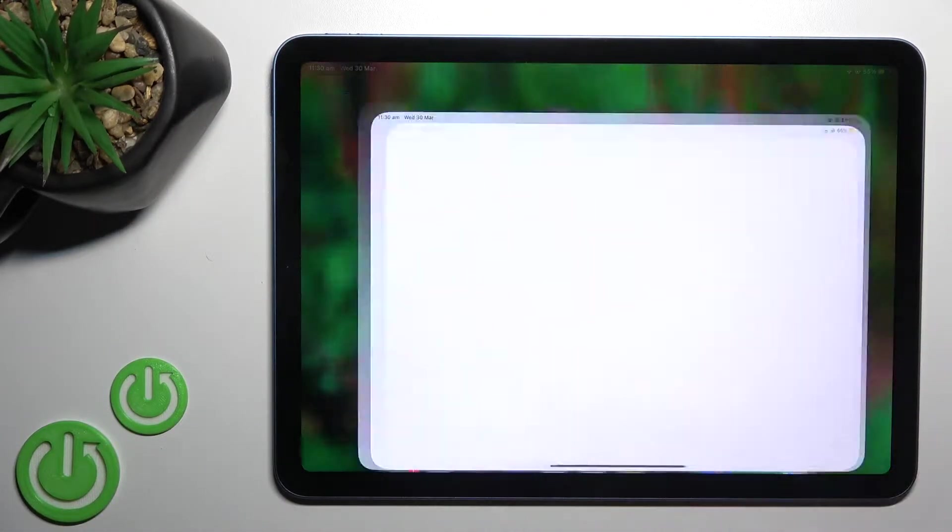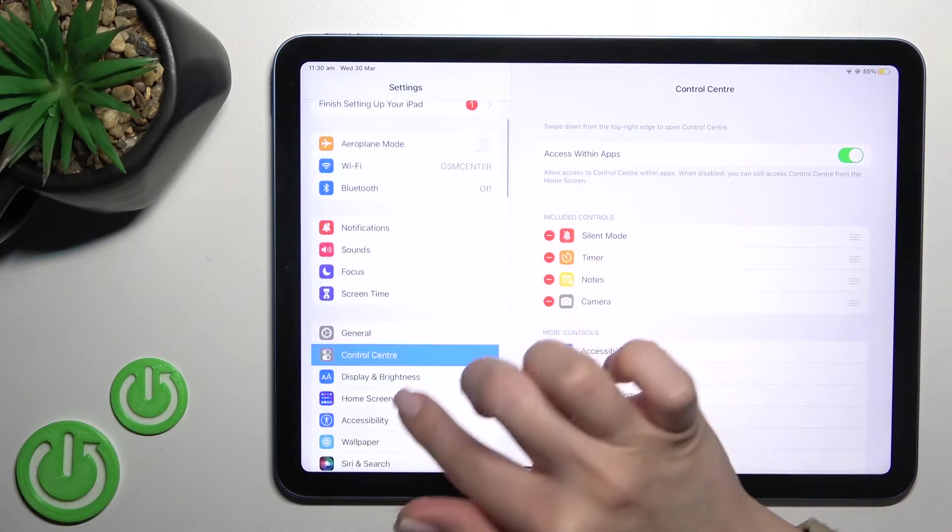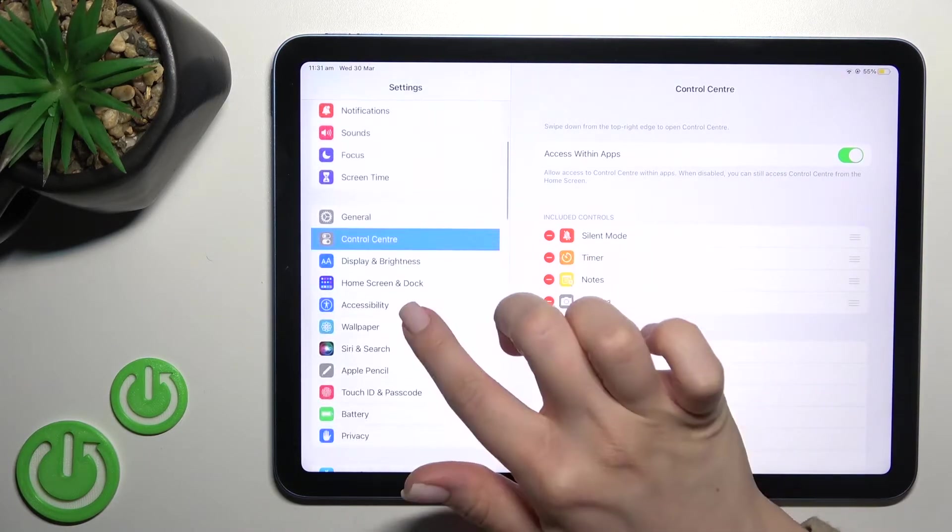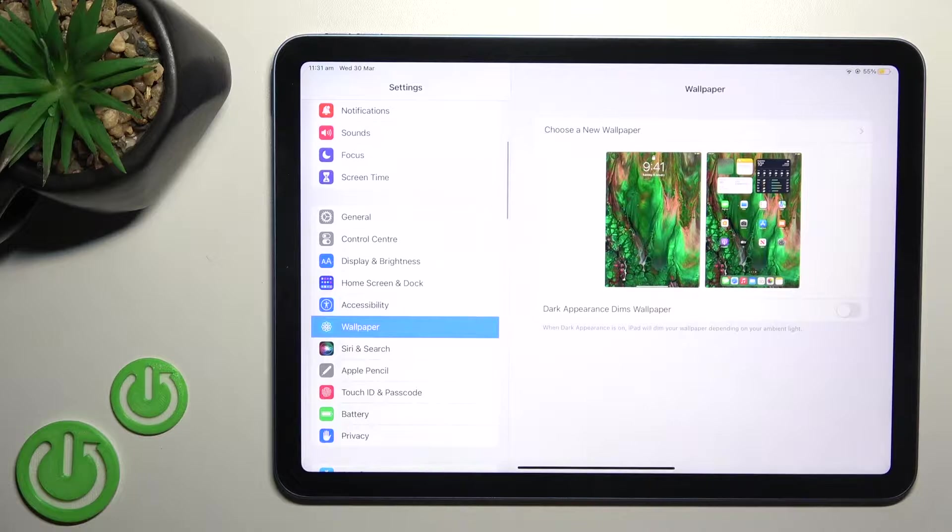First, you should go into the Settings application and then click on the Wallpaper section.